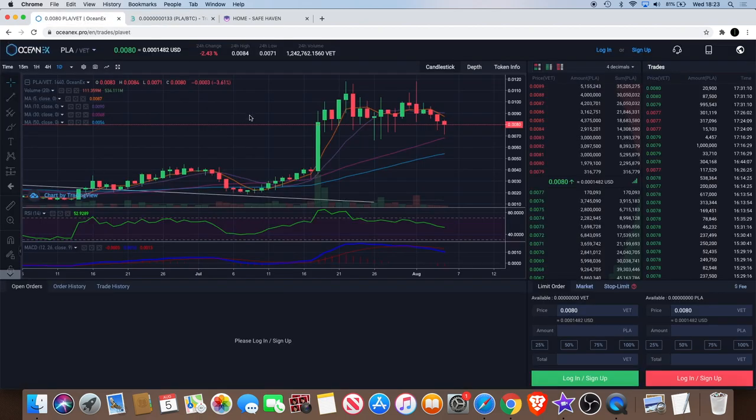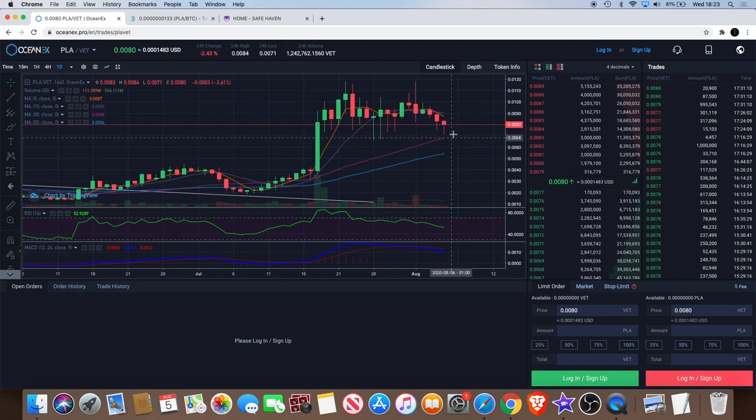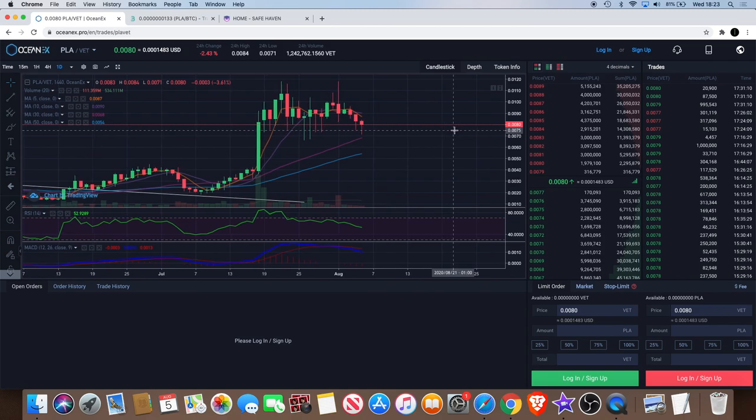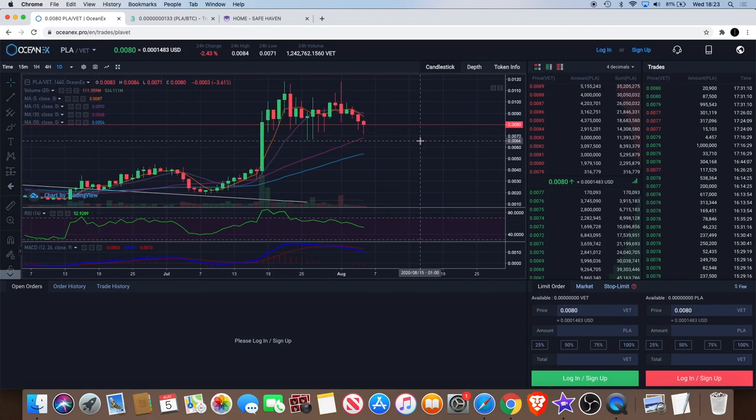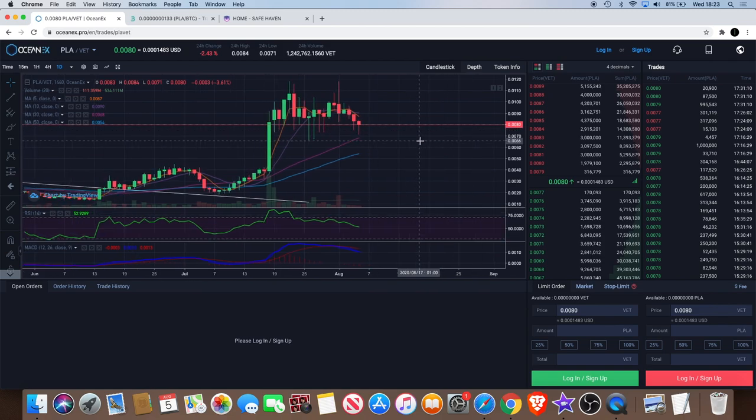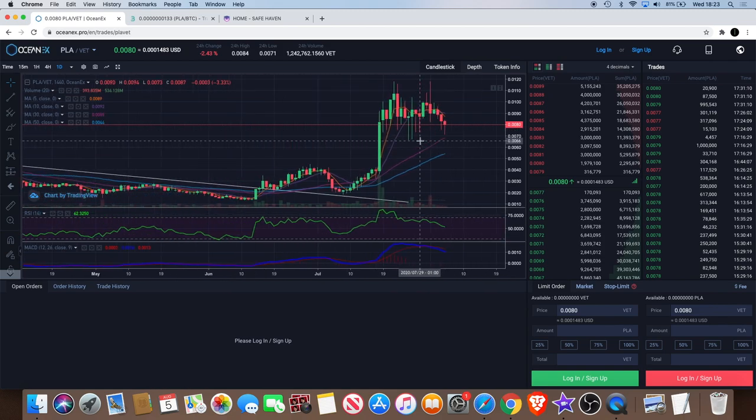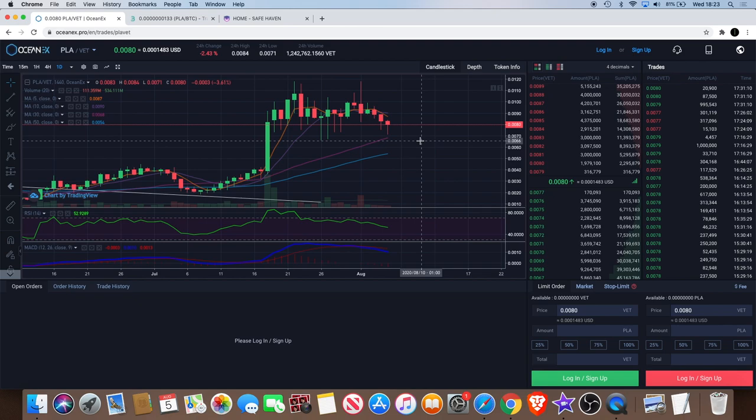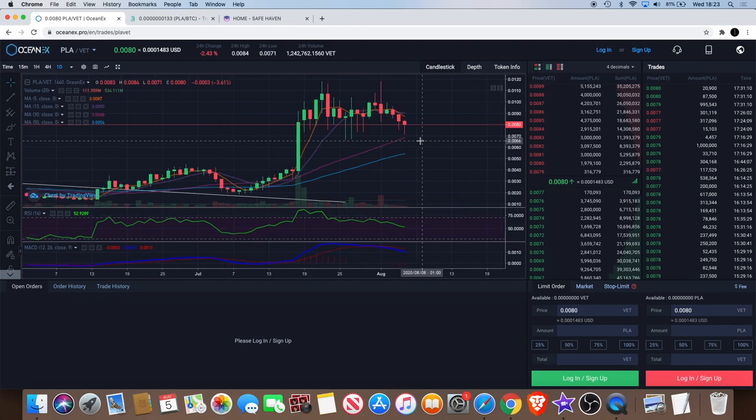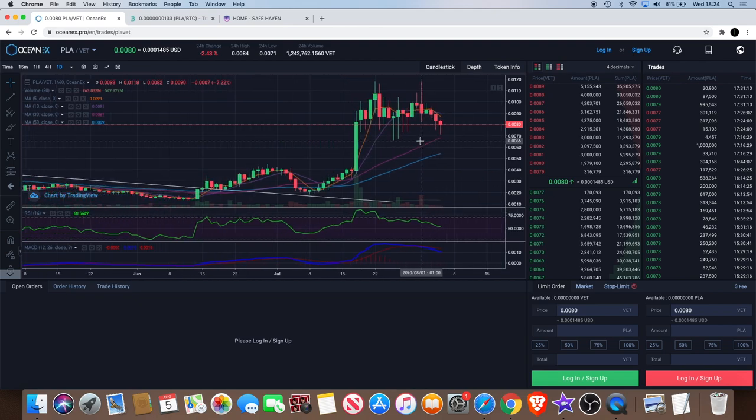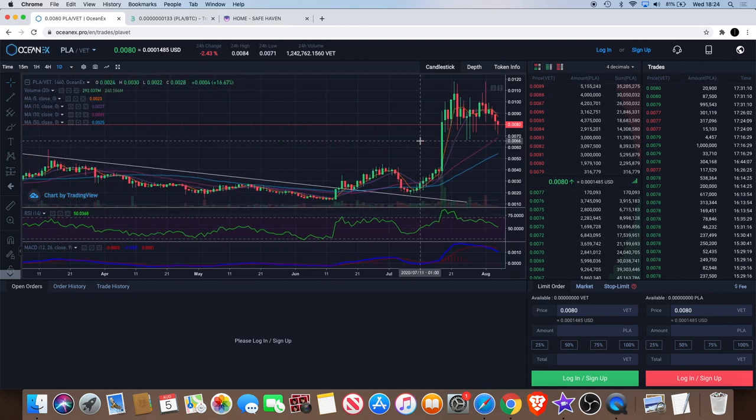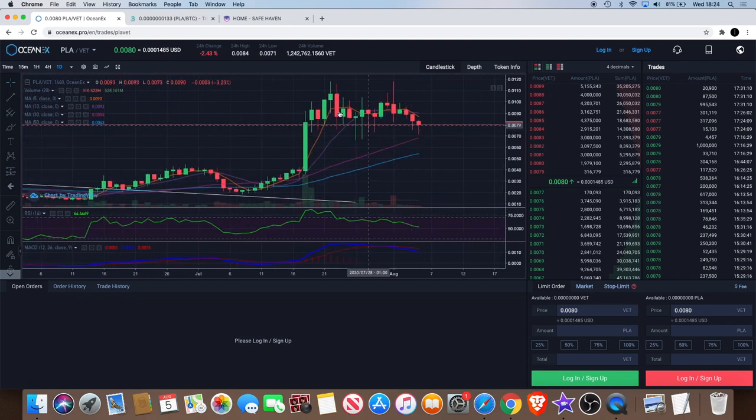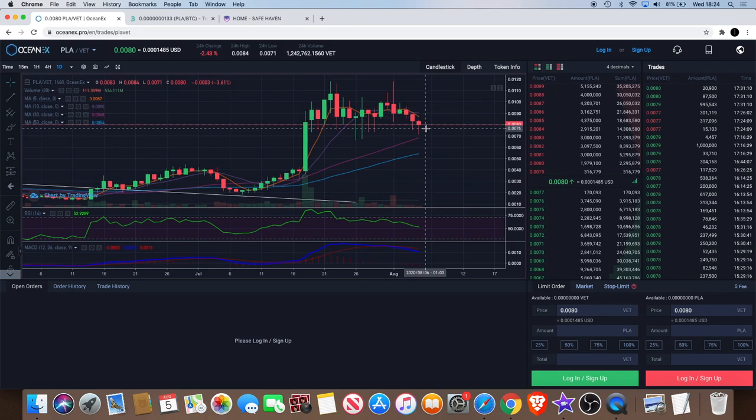The PLA/VET chart is still looking a bit bearish. We've got I am going over to the downside, but will we get a bounce from here? It's quite possible but it doesn't look too great at this moment in time.